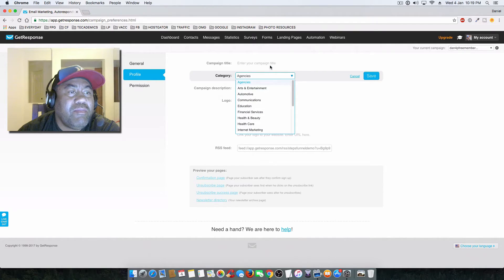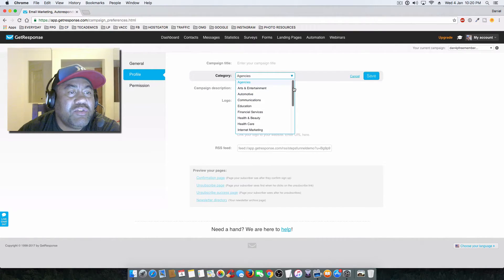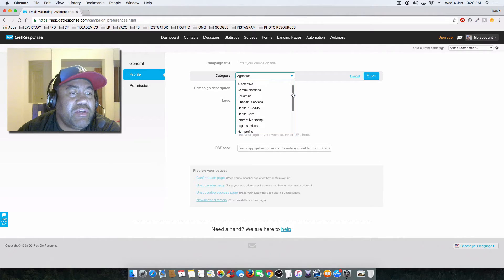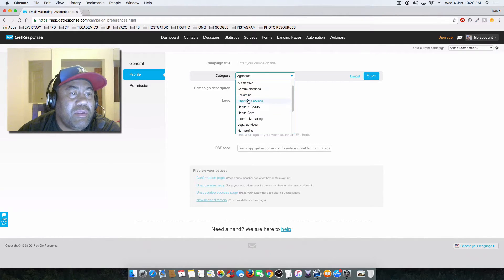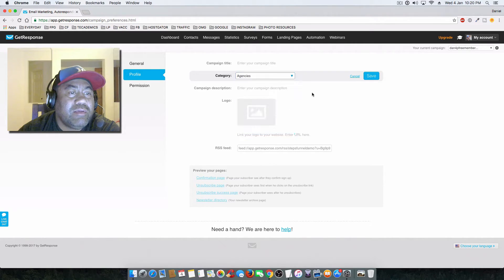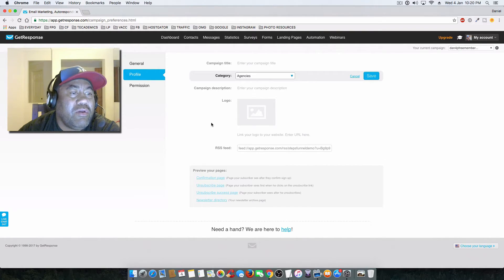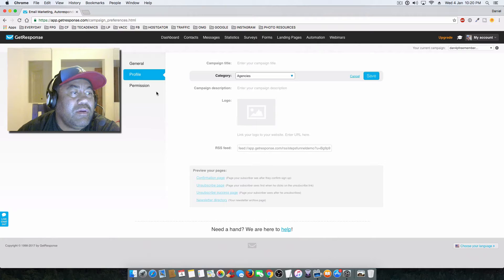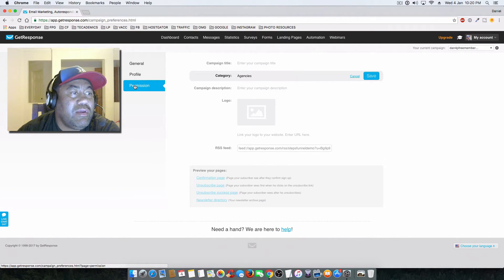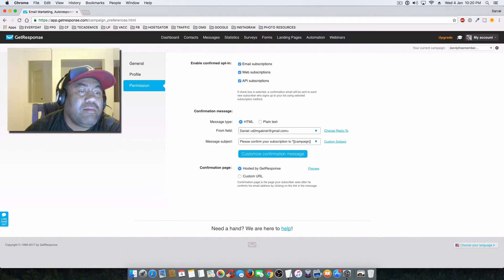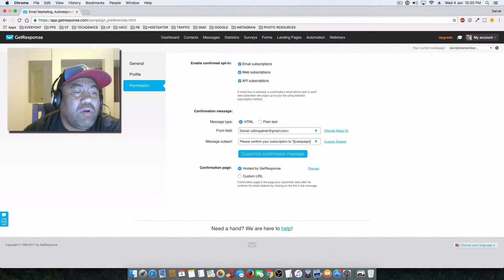You can put whichever category your campaign is in, whatever industry or nature. So this is just more personal preference than anything else, and you can add a logo and so forth. The main thing is the permission settings. If you do not want to have a double opt-in, which 95% of the time you just go for the single opt-in.